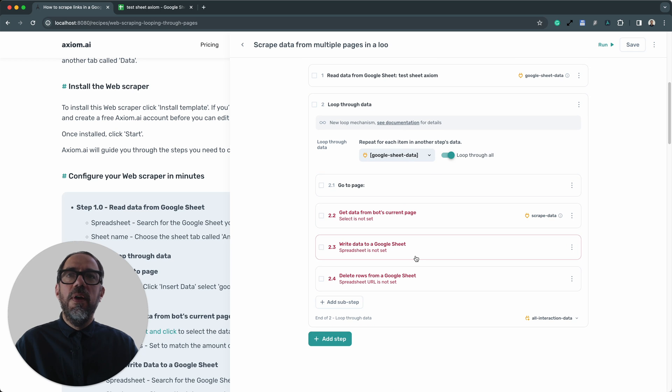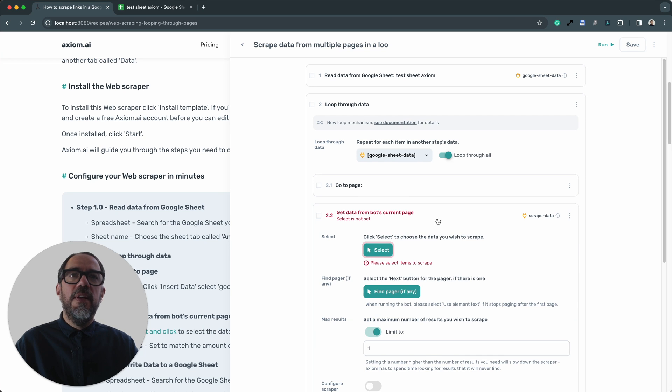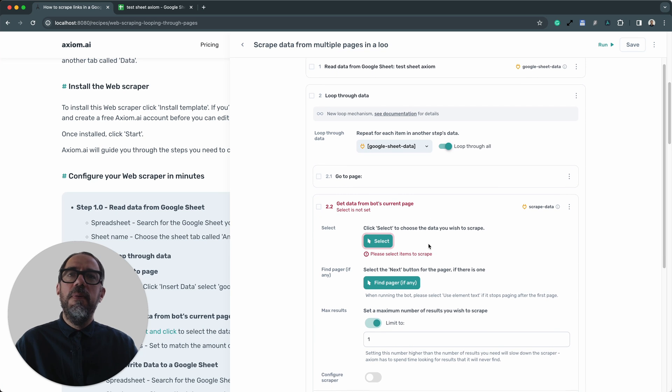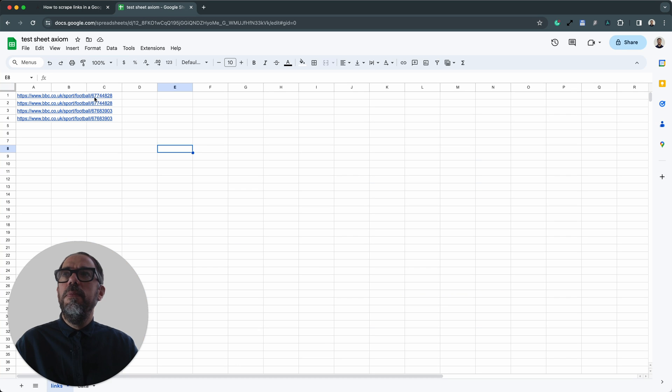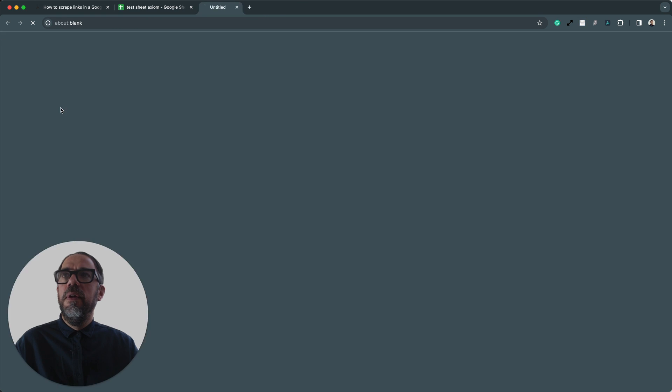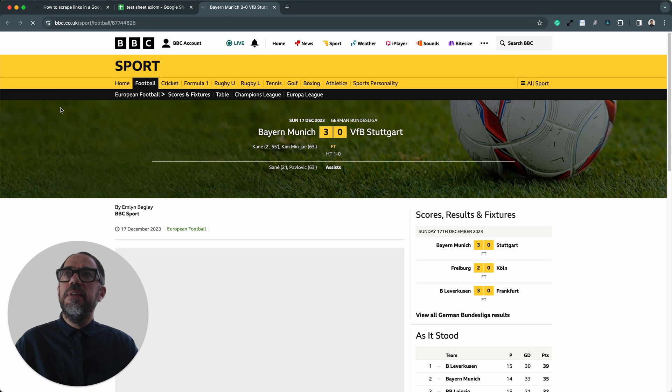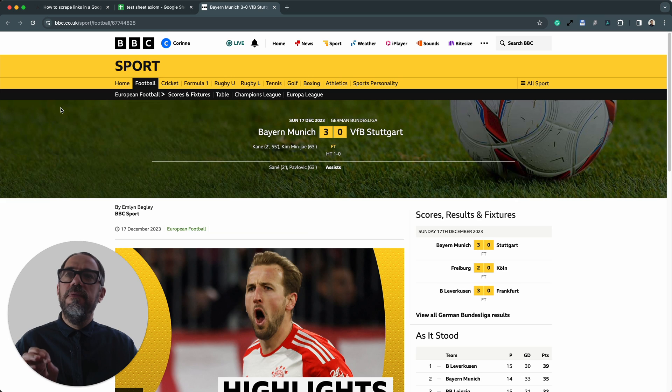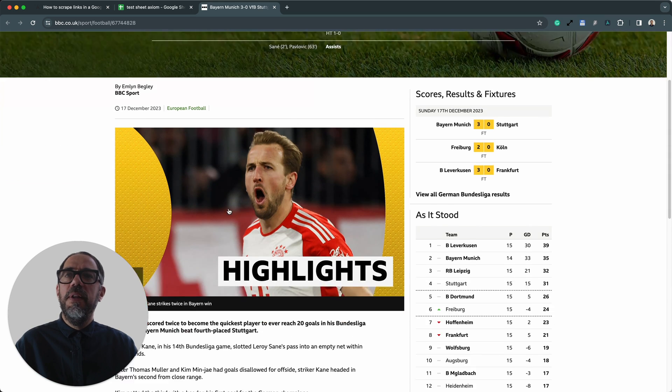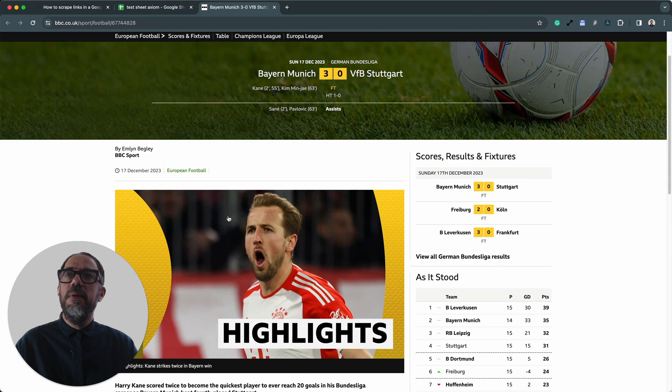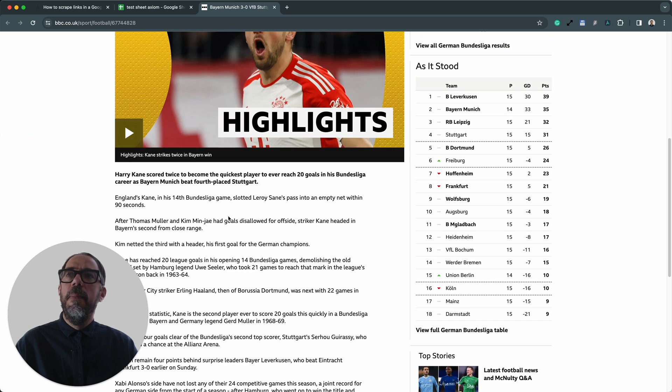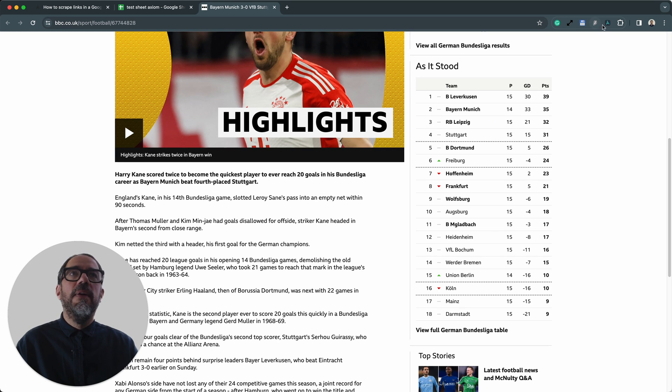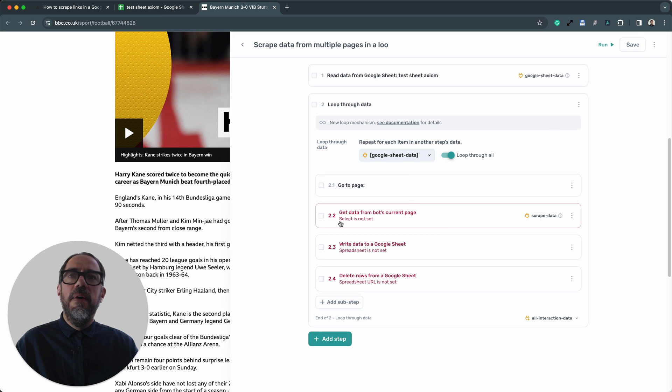Now, I can go on step 2.2 to get data from a current bot's page. So this is our scraper step where we select the data we wish to scrape. So what I need to do is actually open up one of the links in the Google Sheet. Now, these pages are all going to be sub pages of a site. So they've all got a very similar template where I can just scrape some content off them. So we've got a headline and some paragraph text. So let's open up the Axiom here.